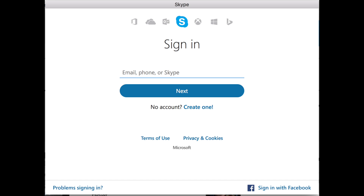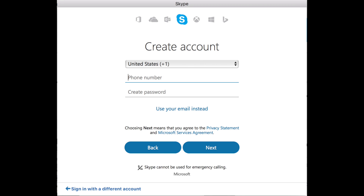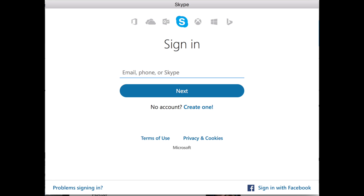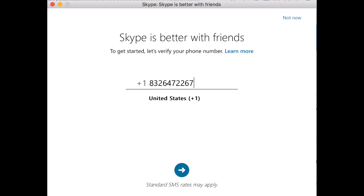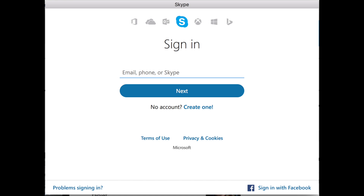If you are opening Skype for the first time, which is probably the case, you will want to create an account — that is the blue link next to the words "no account" with a question mark. You'll then choose your region, which defaults to United States. Enter your phone number and then create a password. You can also set up an account using your email address instead by clicking the blue link "use your email instead."